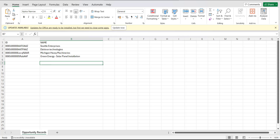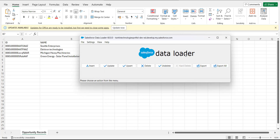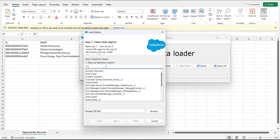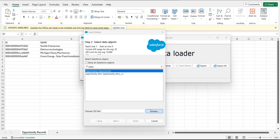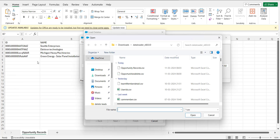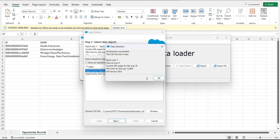Now again we will open the Data Loader, and this time we will run a delete operation. I will click on the Delete button, select the data object Opportunity, then browse for the CSV file that we just created, and click the Next button.